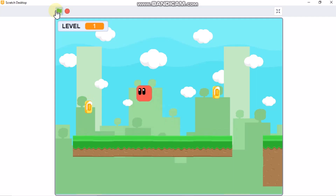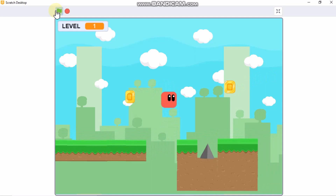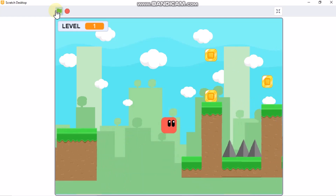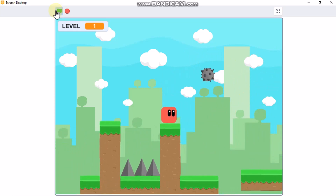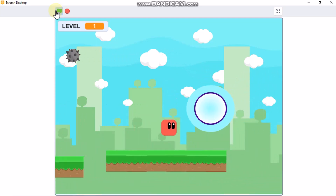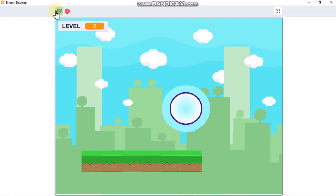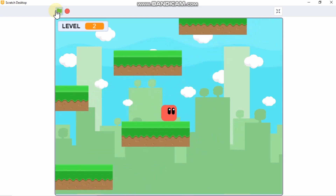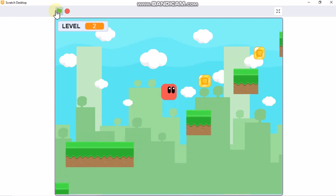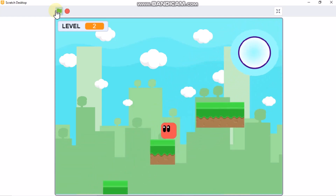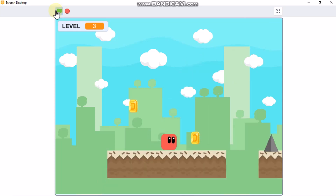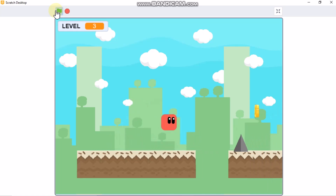Hi guys, this is part 4 and the final part in making a scrolling platformer game in Scratch. In my last videos I showed you how to make our player move, jump, and wall jump, how to make our level scroll, how to add danger and coin animation, how to code the portal to move to the next level, and our vertical scrolling. In this video I will be showing you how to change our backdrops and how to code our saw and jump pads.